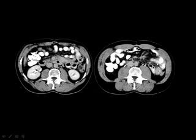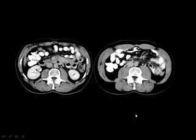Lower down in the abdomen you can see intestine filled with gastrographene or contrast material. You can also see the ureter anterior to the psoas muscle — this is the psoas muscle, and this is the ureter on both sides.